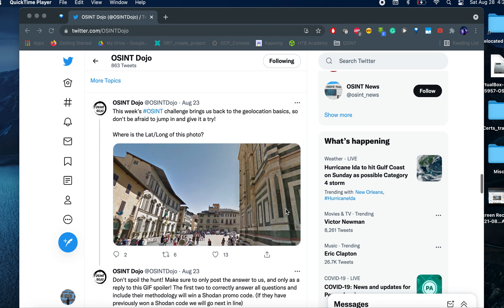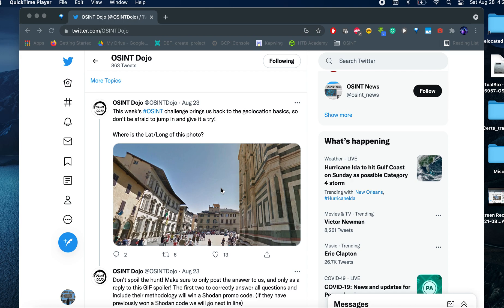So when we are facing a geolocation challenge, the first thing that you want to do is try to place yourself in the context of the picture and try to find things that can immediately tell you something that you can pull the thread from and then try to get a good location or a good identification of the place. So there are a few things that pop here for me that I will immediately go into the investigation.